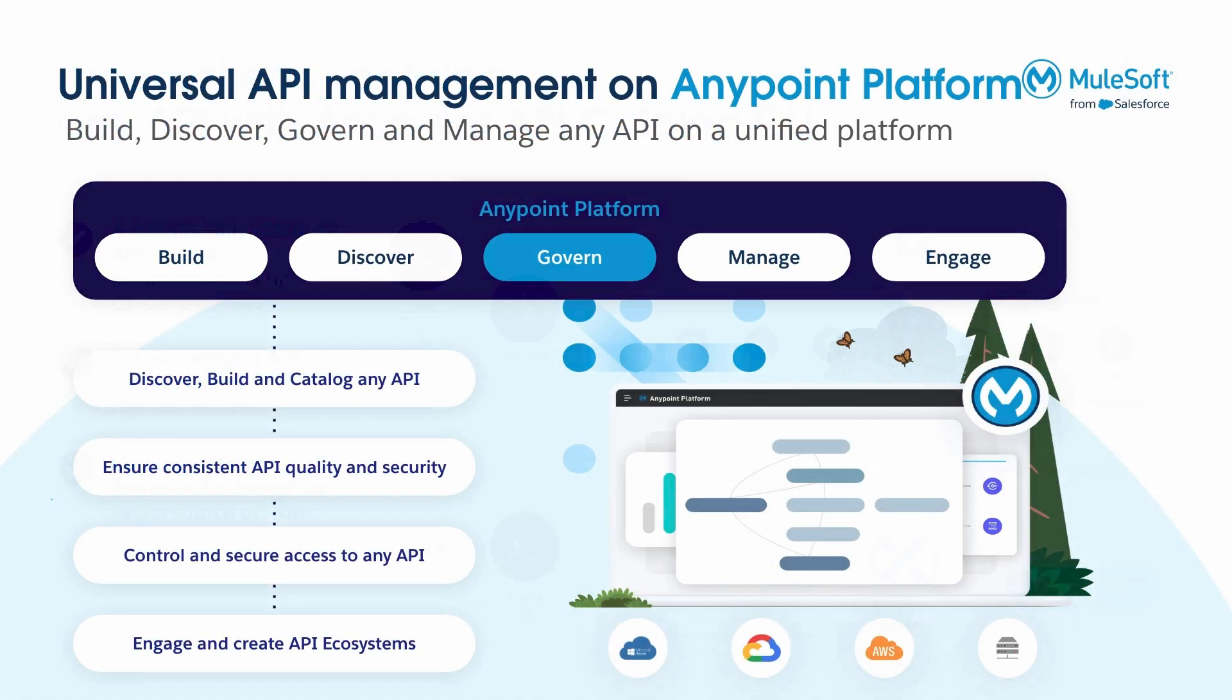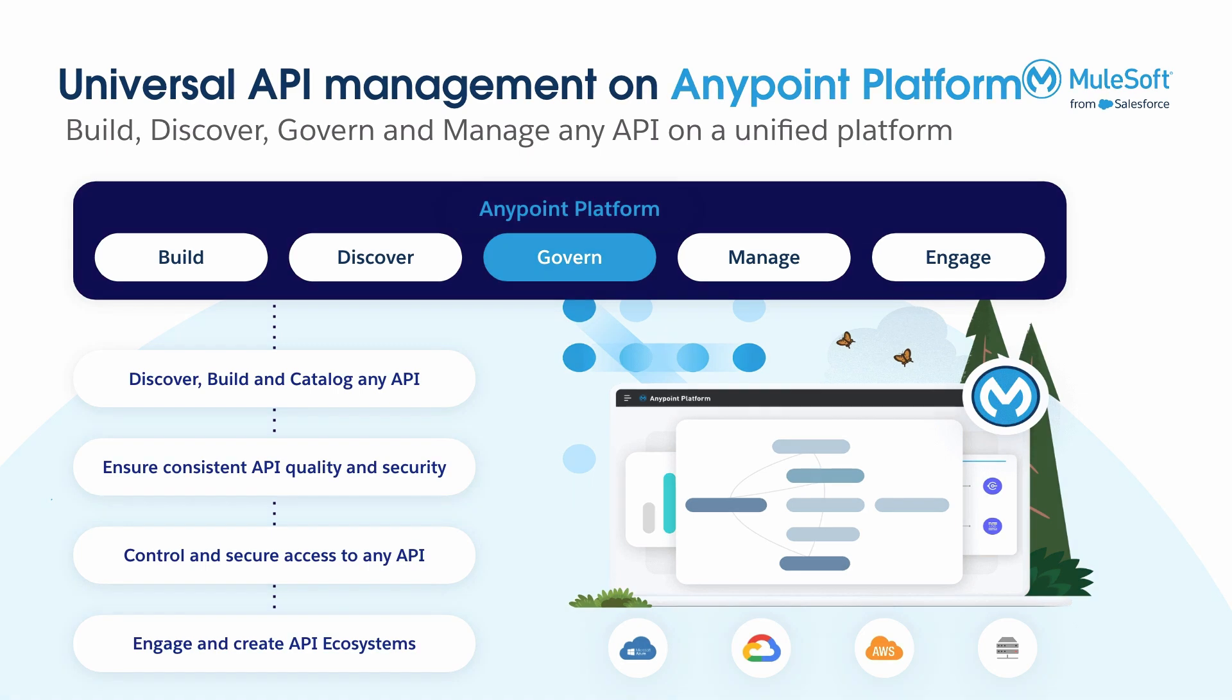In the next video, we'll show you how you can govern API specification cataloged in AnyPoint Exchange.